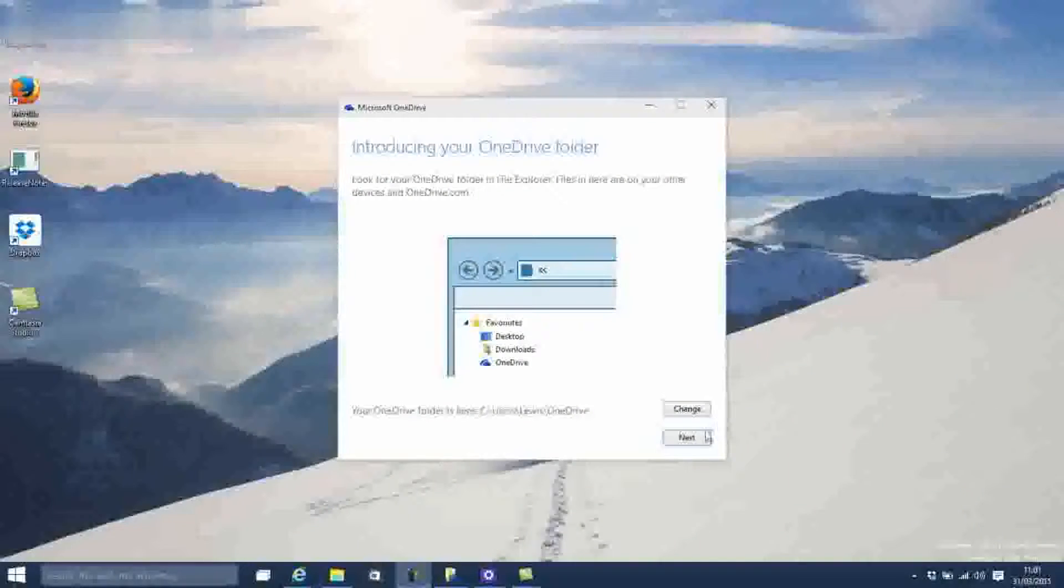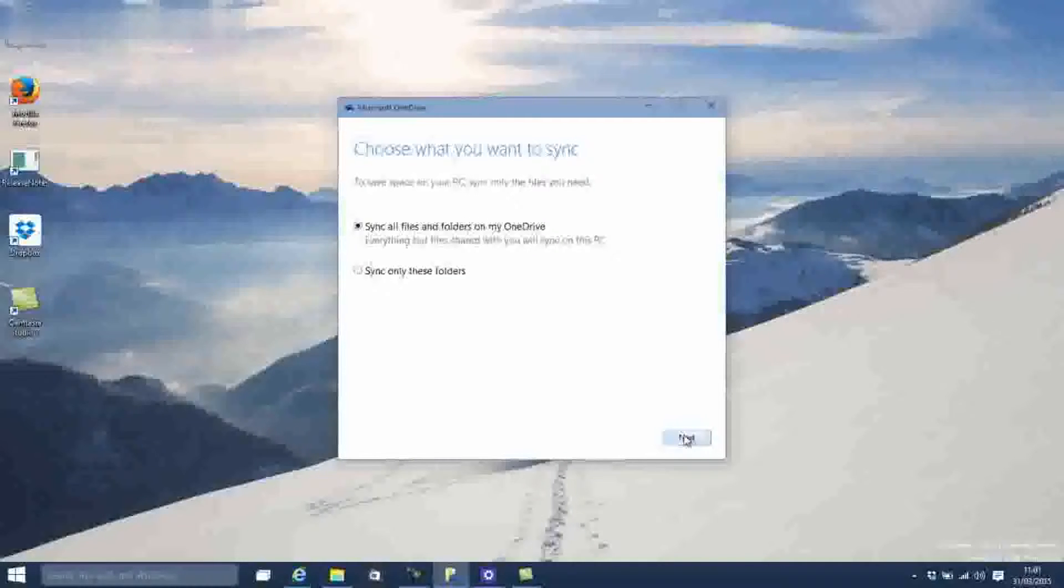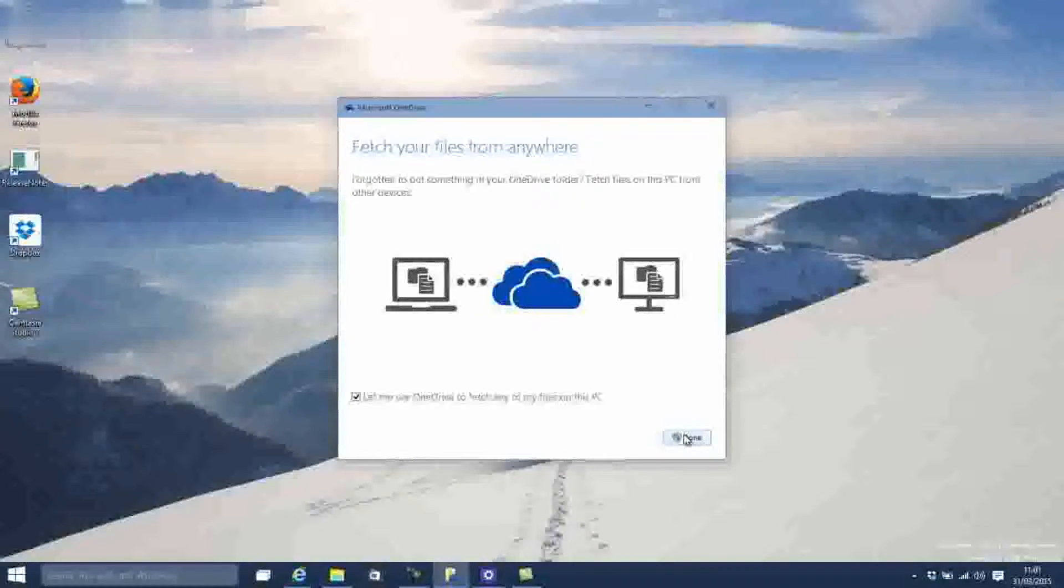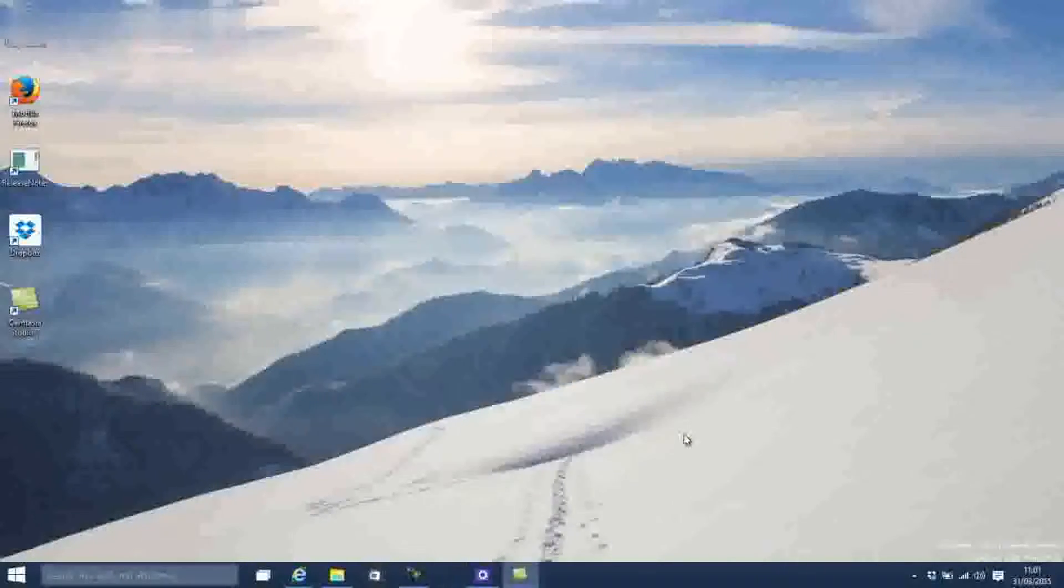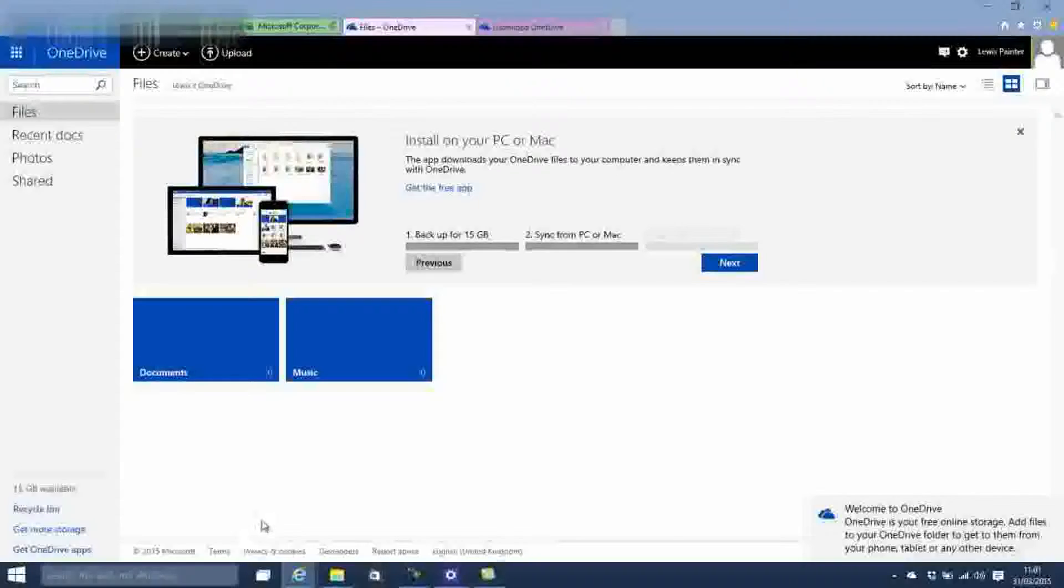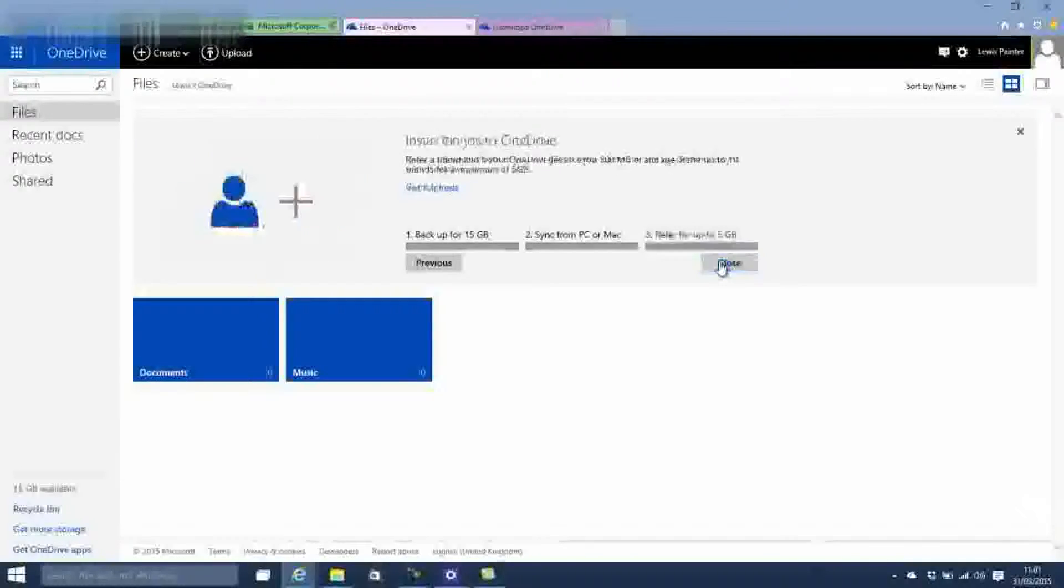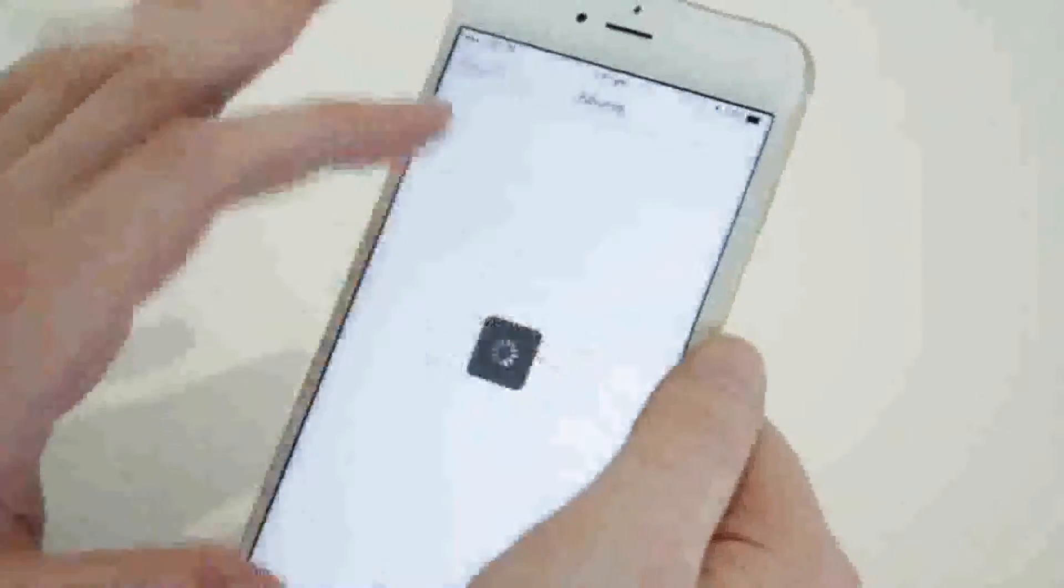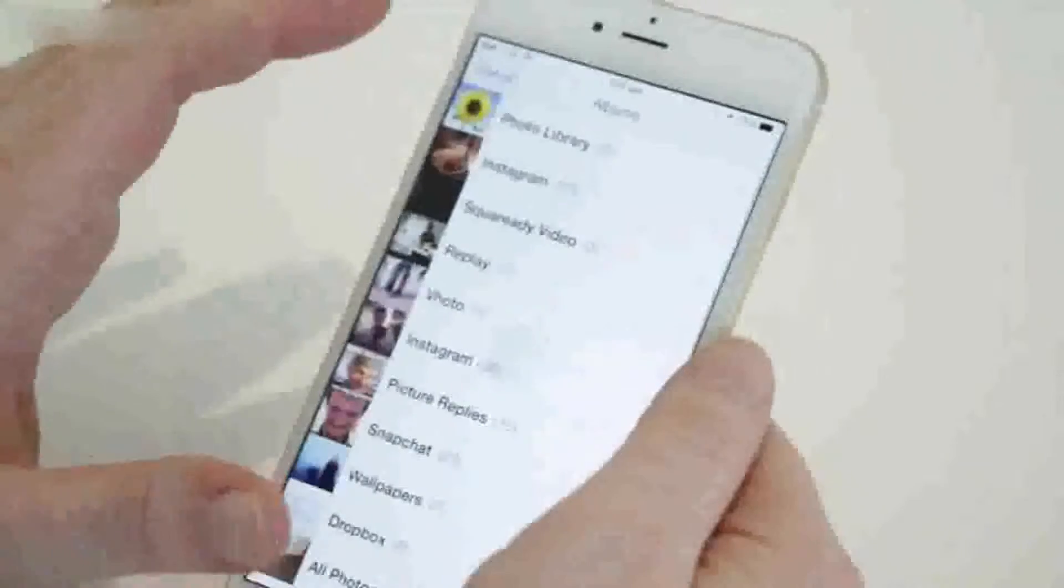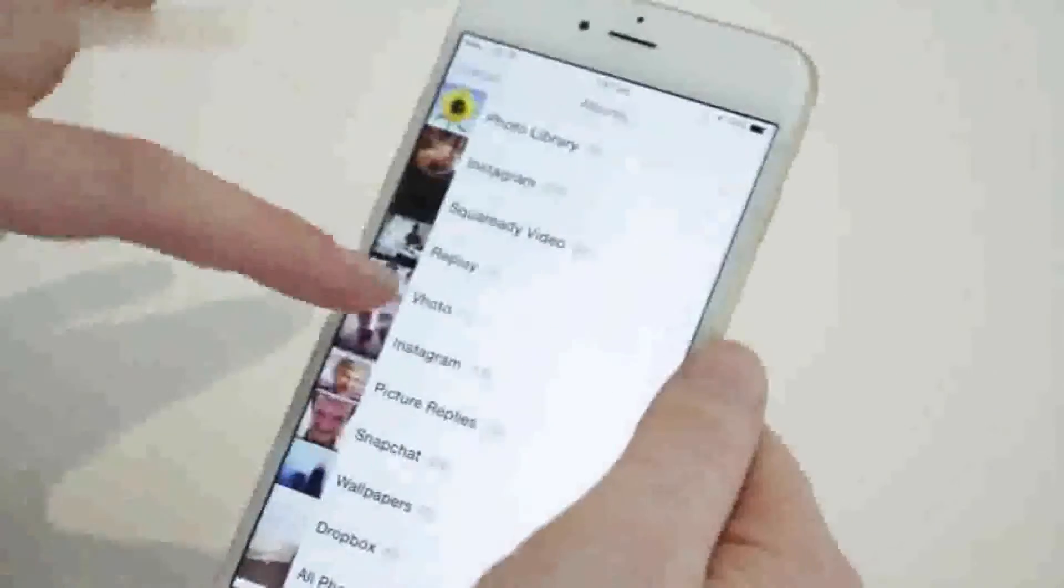Much of the functionality in OneDrive is similar to Dropbox, with apps available for Windows, Mac and smartphones. Microsoft has also introduced a referral incentive whereby users gain 500MB of storage for every friend that signs up to an account through them. There's also an additional 15GB offered if you link OneDrive to your mobile phone's camera roll, enabling it to automatically back up your photos online.